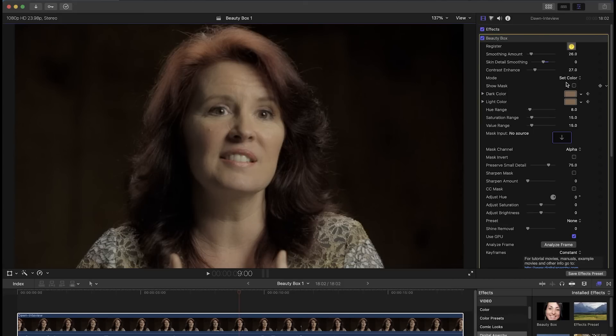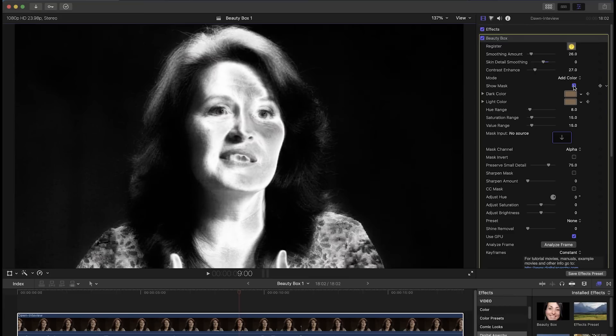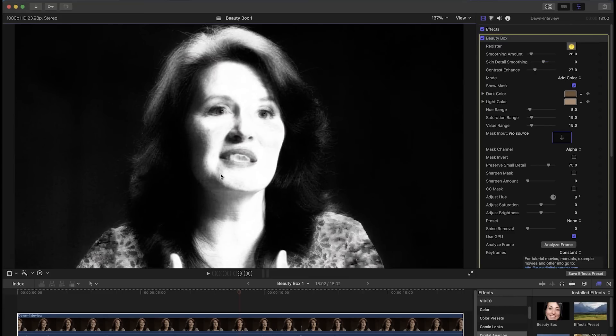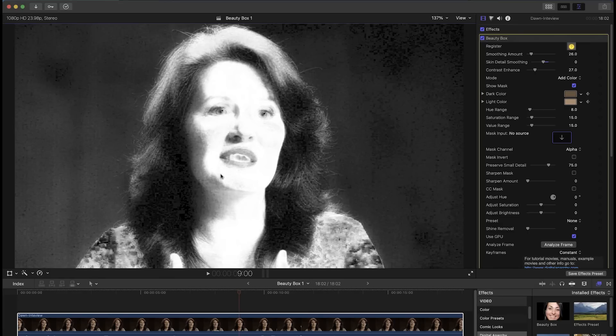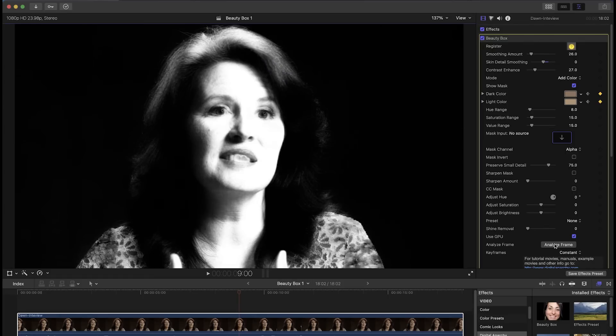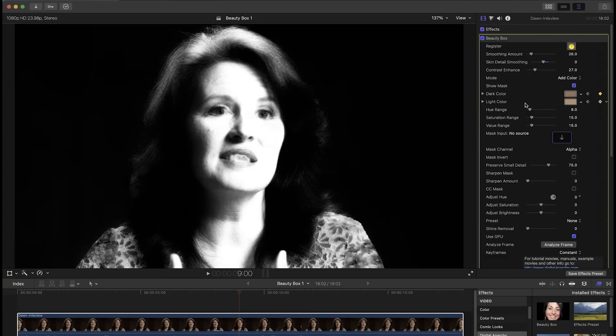Changing the mode to add color will add any colors you click on in the frame to the mask, so you can turn on show mask and click any areas that aren't included in the mask to add those skin tones to the mask. You can click analyze frame or switch the mode back to set color to start over if you add too much. You want to include skin but not things like hair, eyes, and teeth or tones that show up in the background.